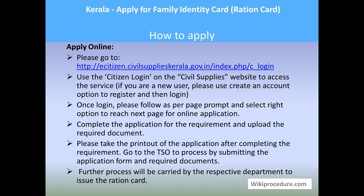This online procedure will allow you to apply for the ration card through online, and your application will be recorded in the database. However, a physical printout of the application is required so that you can go to the TSO — that is, the Taluk Supply Office — to process it by submitting the application form and required documents. The further process will be carried out by the respective department to issue the ration card as applicable.